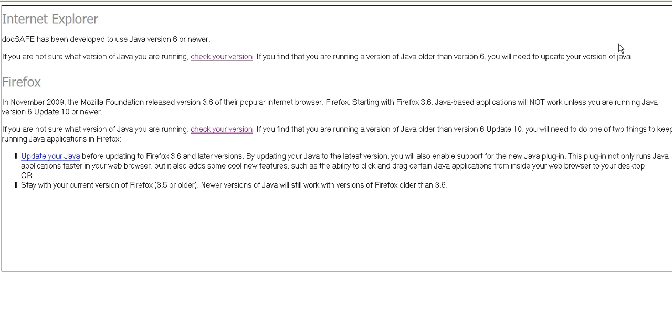This will then provide you with two options: an option to check which version you have if you're using Internet Explorer, and also to check which version you're using with Firefox.